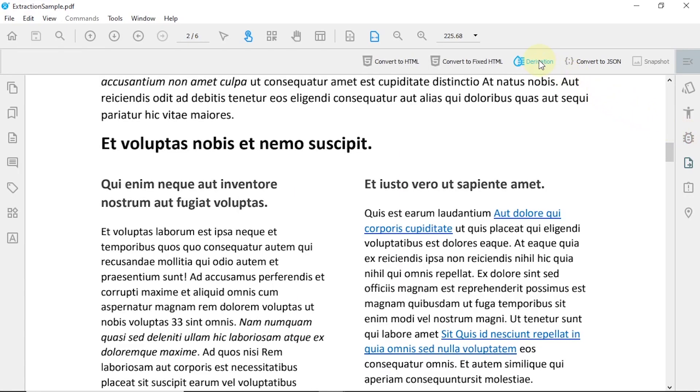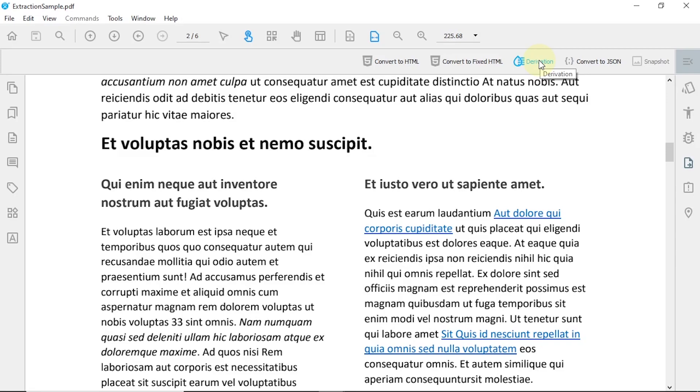With our conversion to HTML, you can choose whether to create a responsive or non-responsive fixed HTML. The structure of the responsive HTML can either be derived from the current tags of the document, or if you are unsure about the correctness of your tags, you can let our advanced algorithms take care of creating the best fitting structure for you.